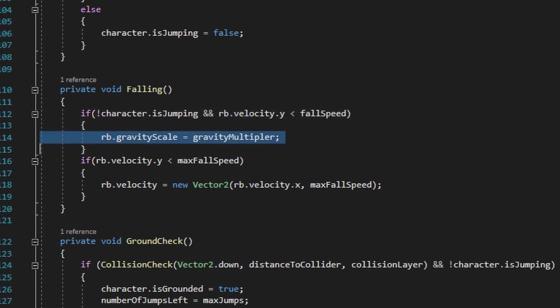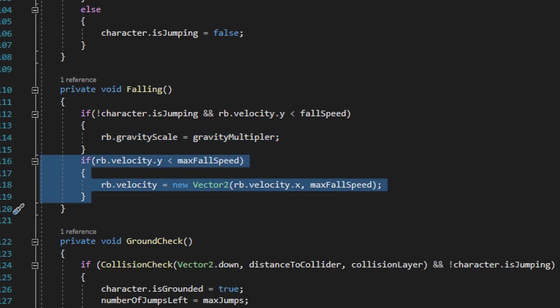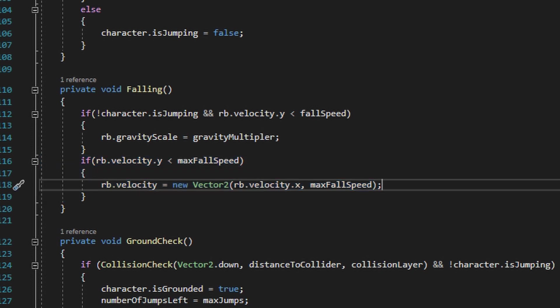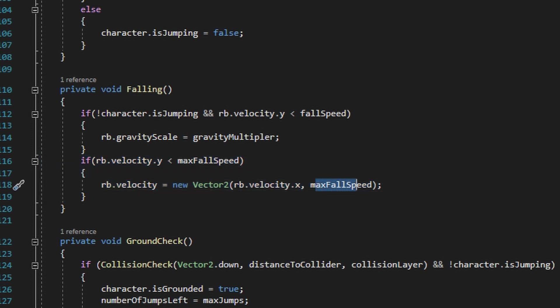If the rigid body's Y velocity value is in fact less than fall speed, we then change the gravity scale in the rigid body to the gravity multiplier variable set up in this script, which will cause the player to fall faster at the end of the jump. The if statement right beneath is just going to make sure that the rigid body's Y velocity value isn't less than the max fall speed, and if it is, it'll go ahead and limit that value to the max fall speed.